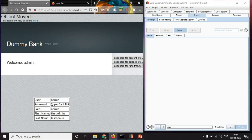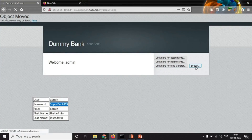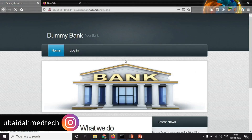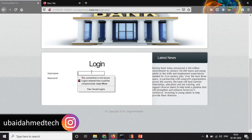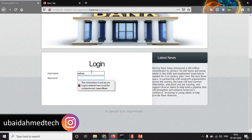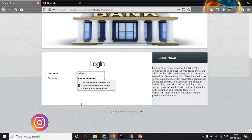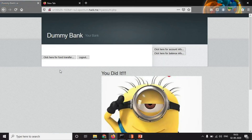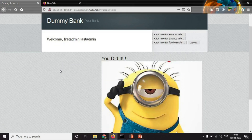Let's just copy this password. I'll turn off the interceptor, maximize it, and logout. Login. And I'll just paste the password which I copied. Login. And we did it. We found out the details using response modification and used those details to log into the application.